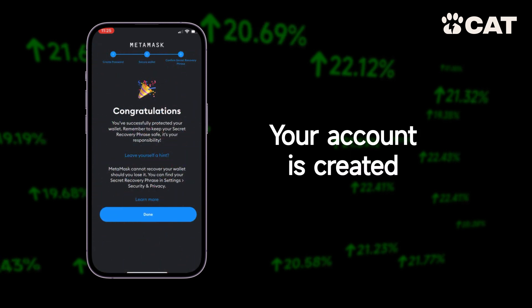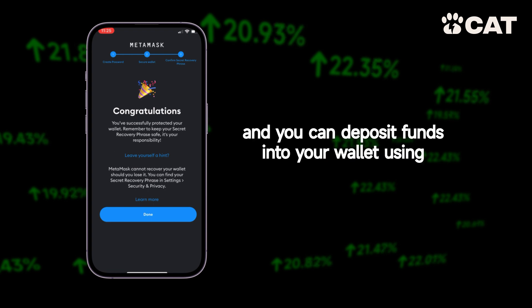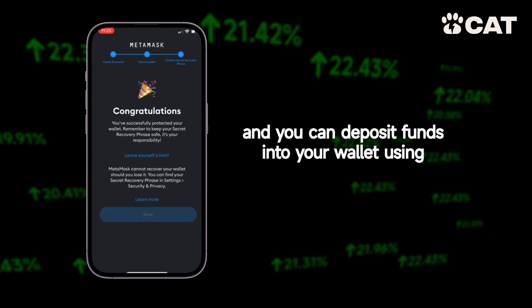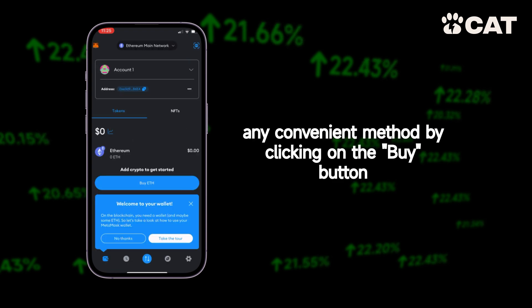Your account is created and you can deposit funds into your wallet using any convenient method by clicking on the buy button.